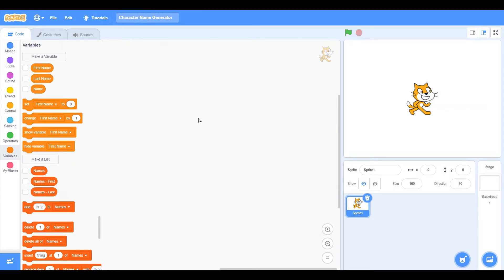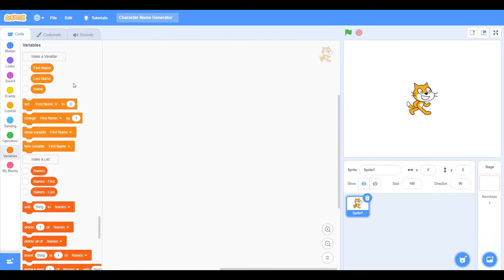First we need to make three variables and three lists. The variables are: first name, last name, and name — and they are for all sprites, not for this sprite only, but they're not global variables. For lists, you'll need: names, first names, and last names. I named mine 'names-first' and 'names-last' so they're close together, but you don't have to do it that way. The lists are also for all sprites, not this sprite only.